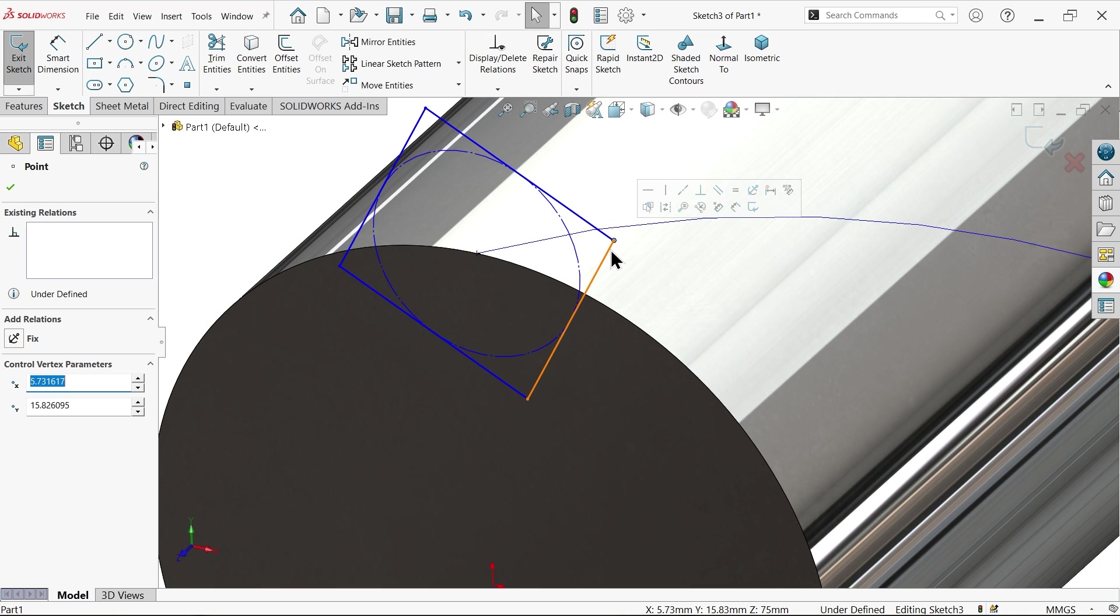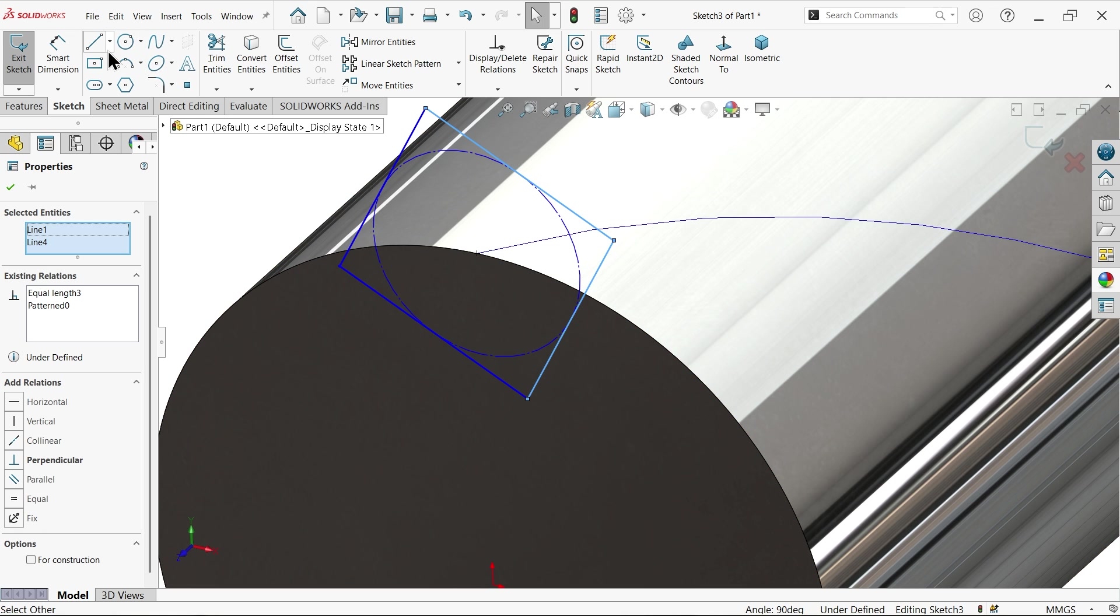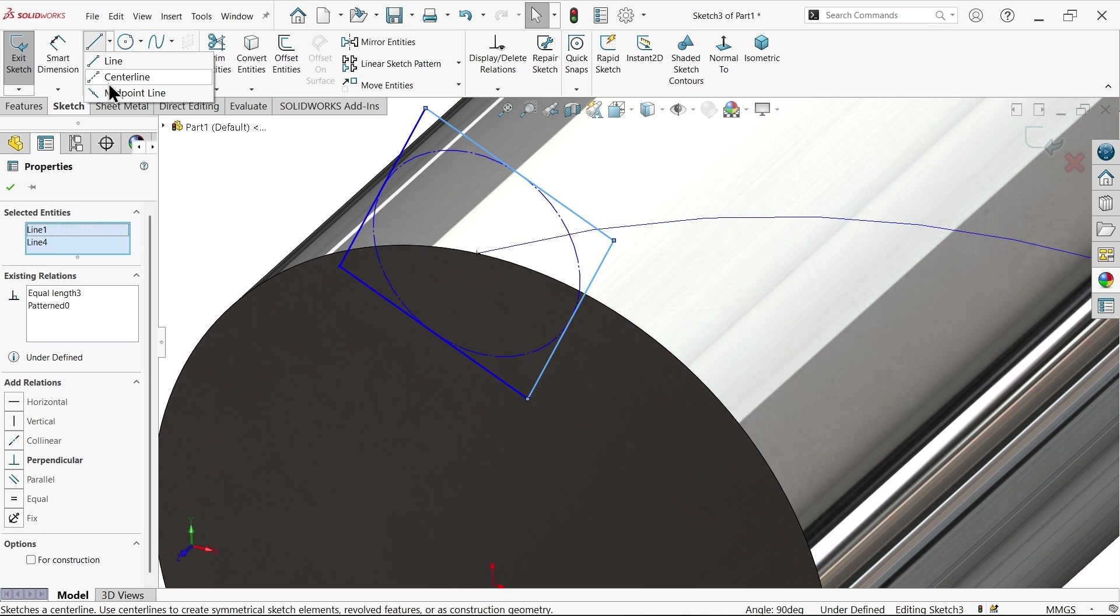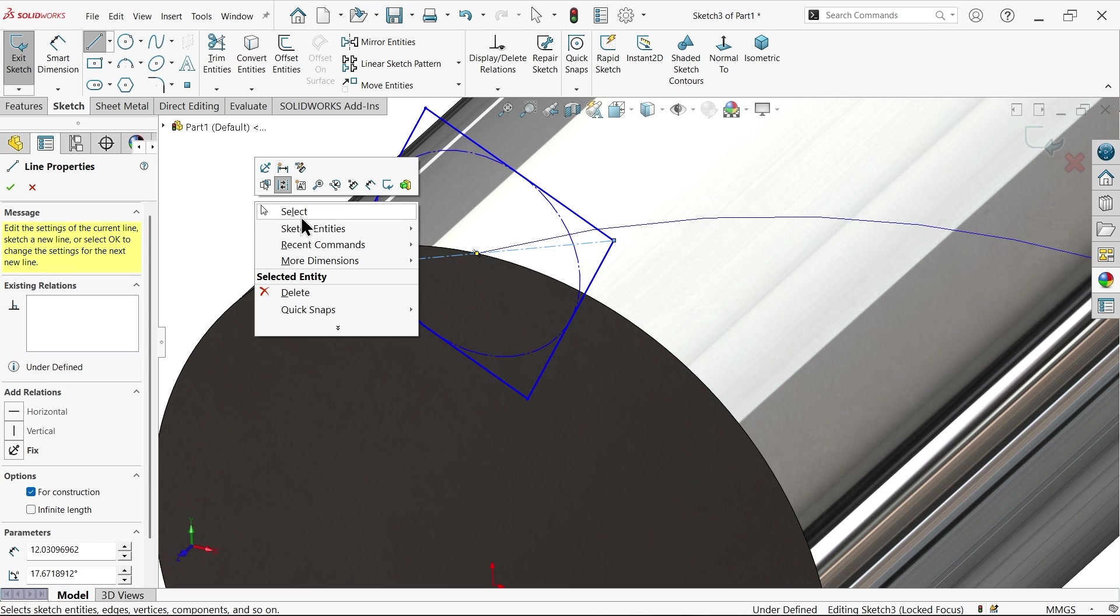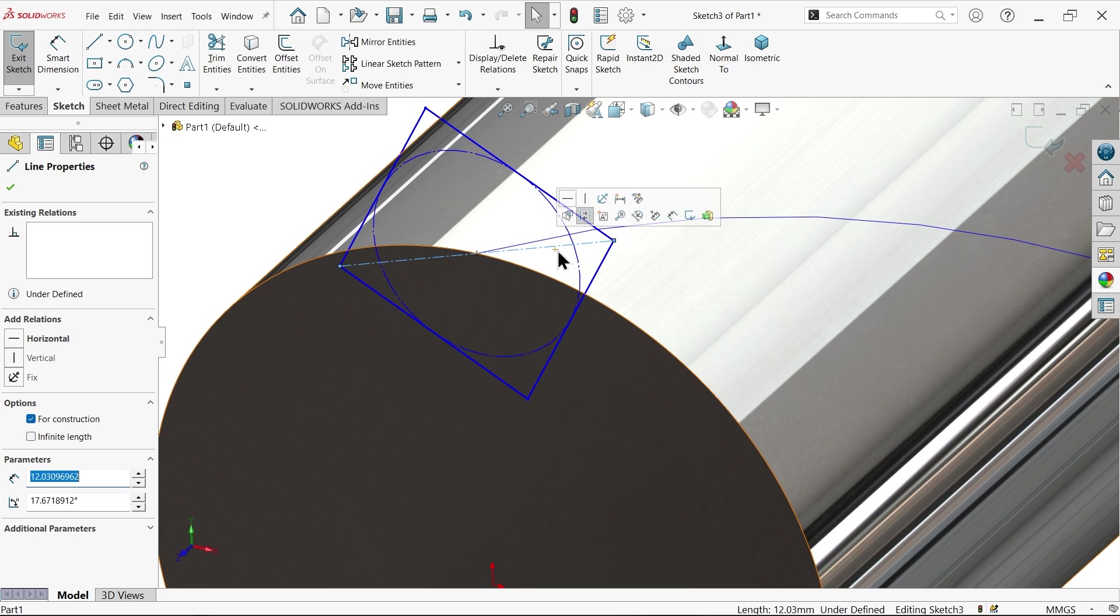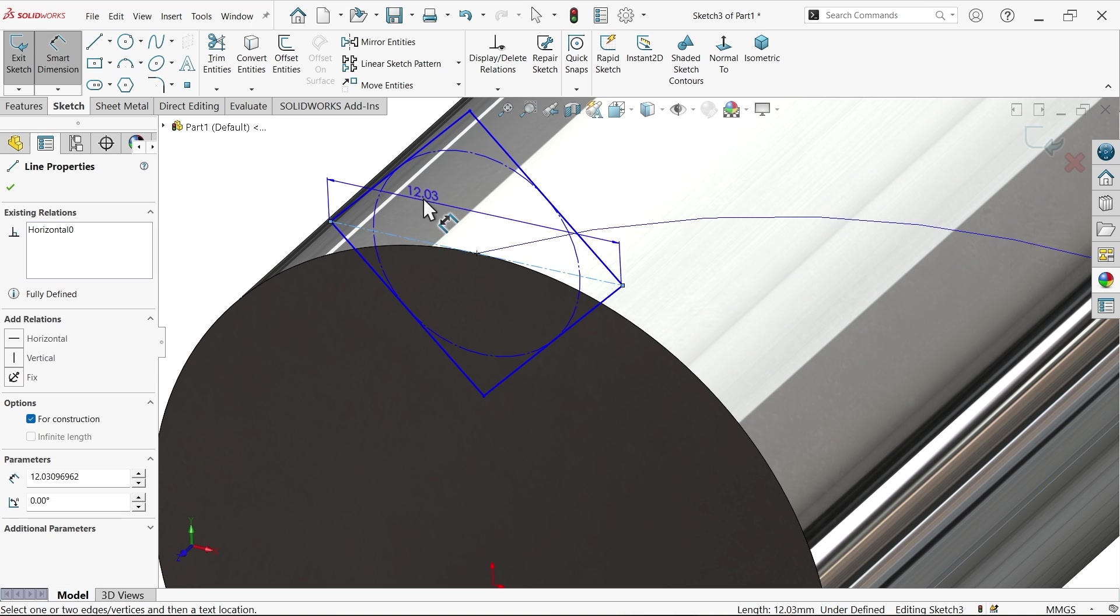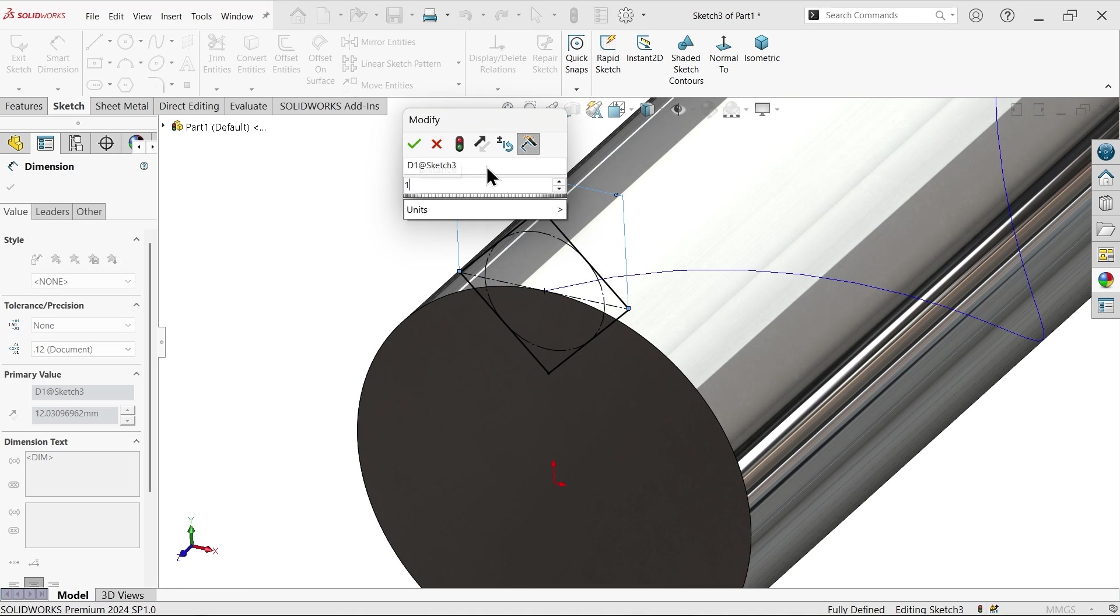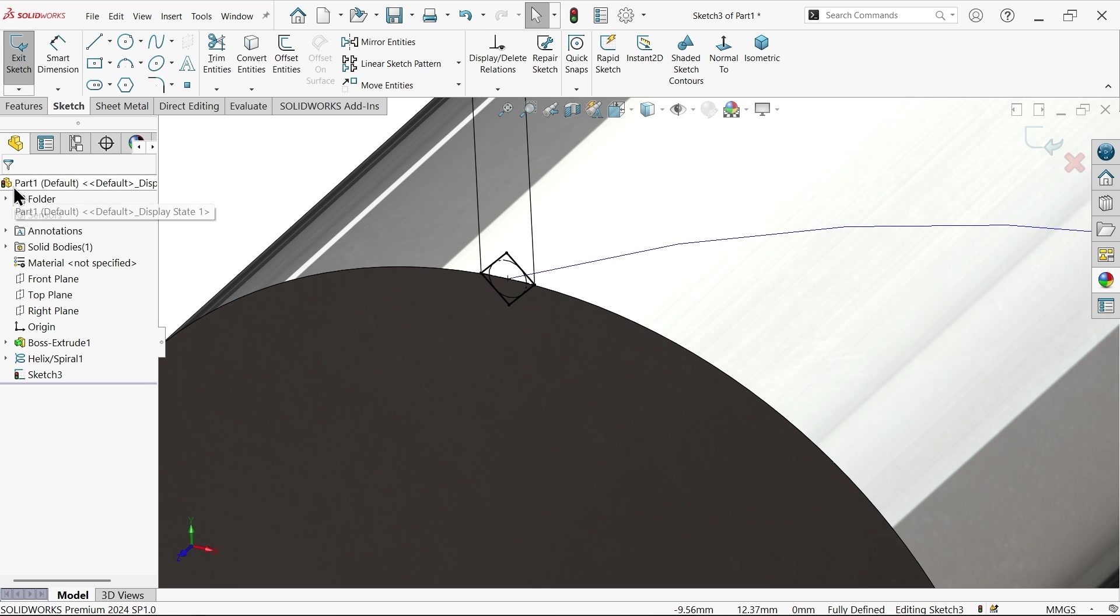Now for diagonal I'm going to select these two equal, connect. Select this one, make it horizontal. Smart dimension, now this dimension given 1.5. This is fully defined sketch.